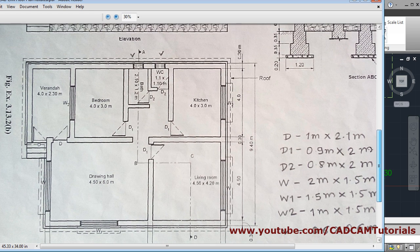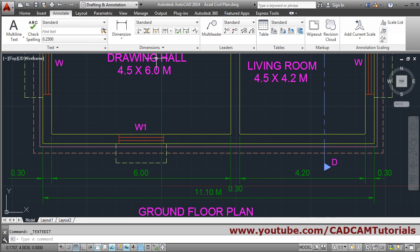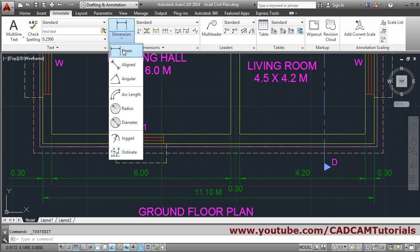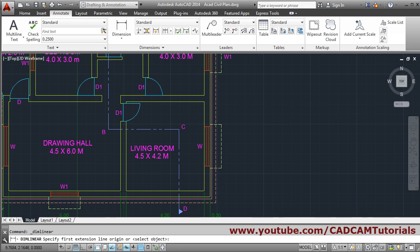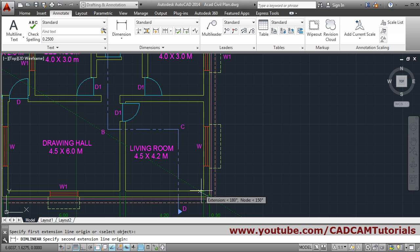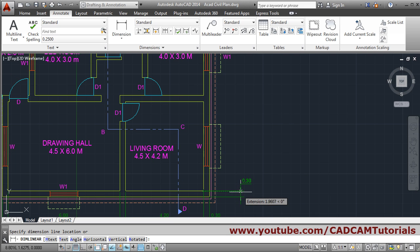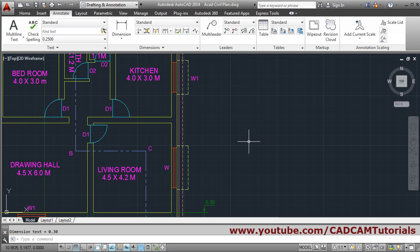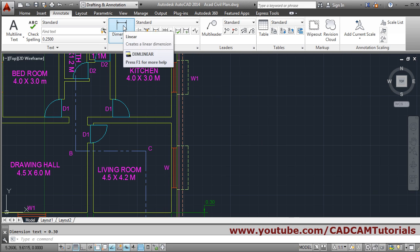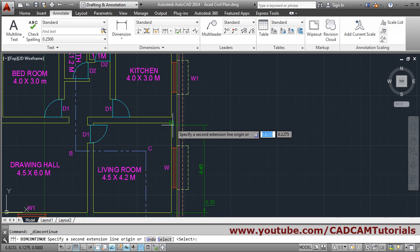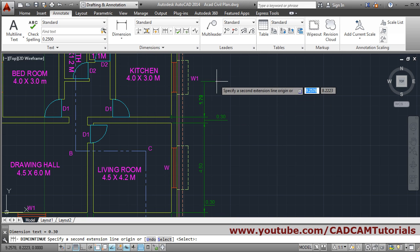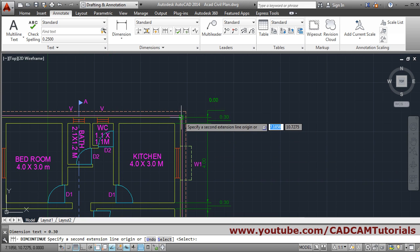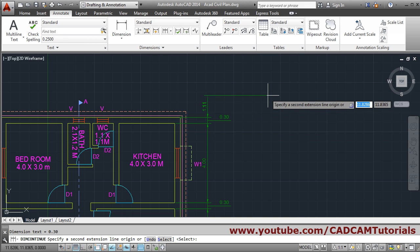Next will be the vertical dimensions. Again, for vertical dimension, we will give the first dimension using linear. Pan it, give the first point, second point, and location — take it outside. Then go to Continue so it will come in one line. Click Continue and click on the second point. Drag it, then press Escape to come out.